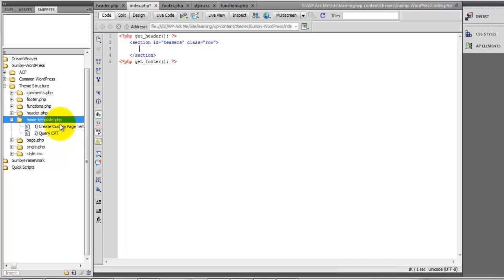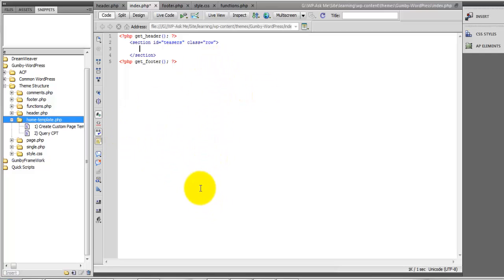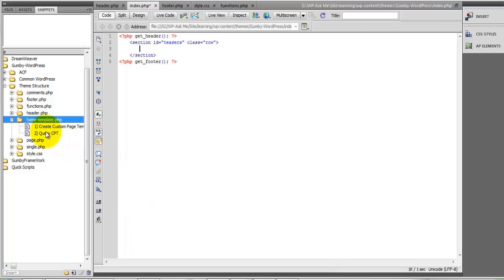That's under Home-Template.php. That's because we're going to break this index.php apart into different templates once we have the layout finished. So what we're putting here will actually be inside of a file called Home-Template.php once we're finished.